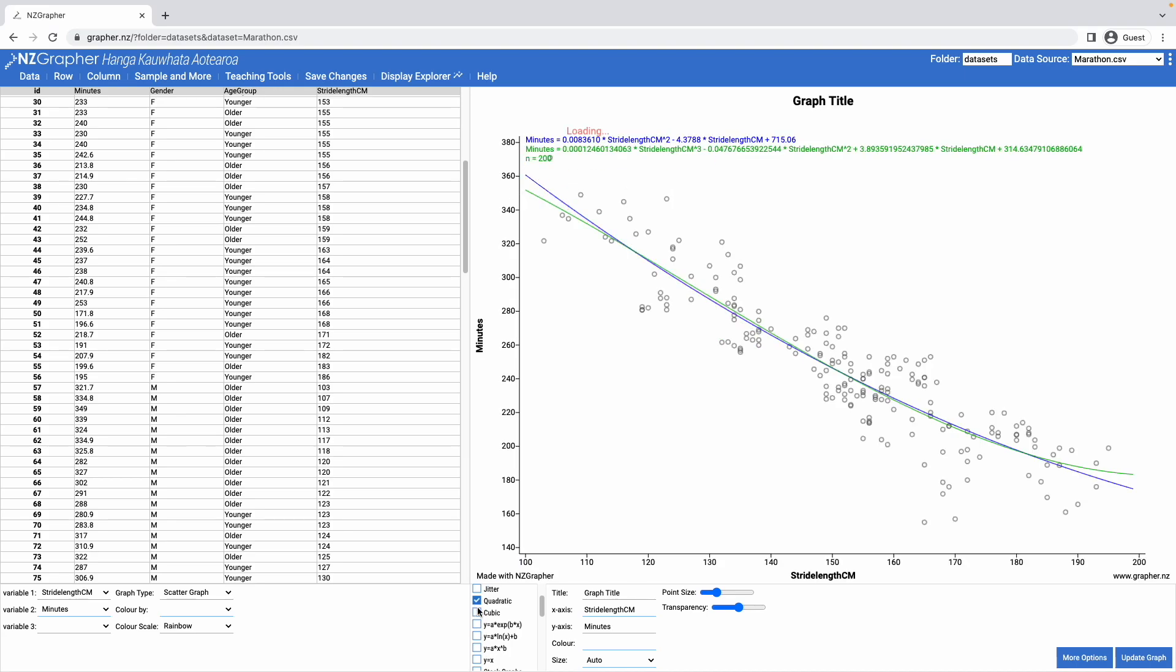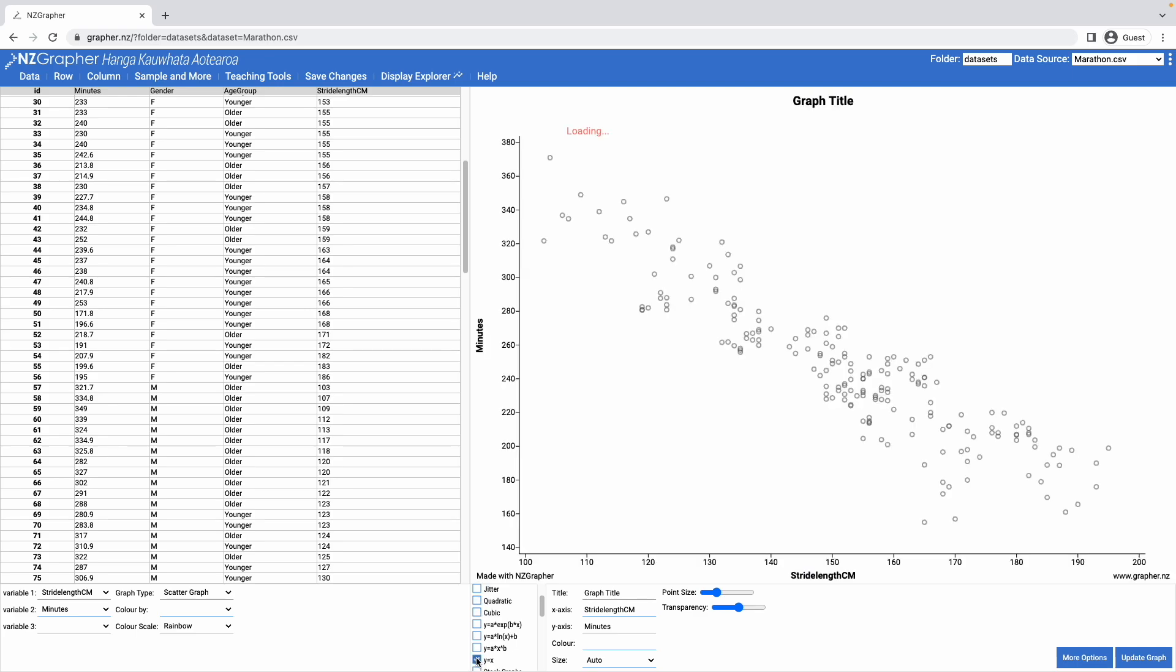I can also fit in a dotted line for where y is equal to x, which isn't particularly useful in this particular data set, but for some things it can be useful to look at.